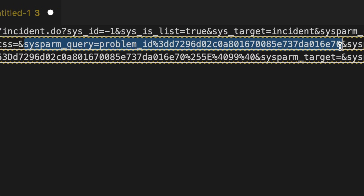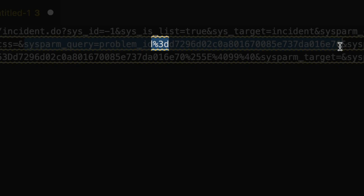Did you know you can take advantage of the sysparm_query parameter to not only filter records, but also use it to pre-populate fields? If we look closely at the URL, we can see sysparm_query equals problem ID %3D and a sysid. The %3D is simply an encoded version of the equal sign so it doesn't get confused as a URL parameter. It's that same sysparm_query on the URL that tells the system what fields and values to populate on the new record.